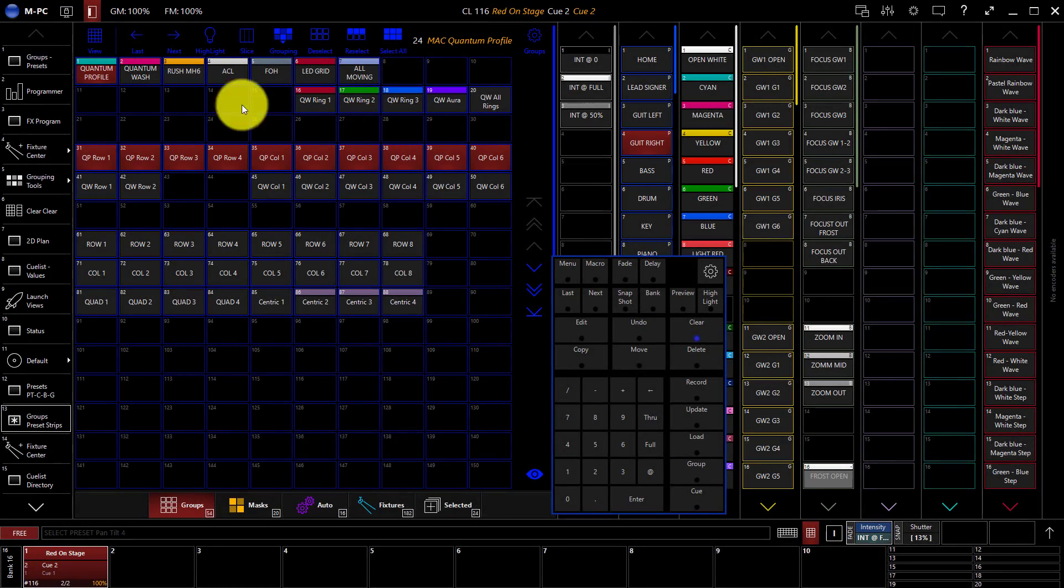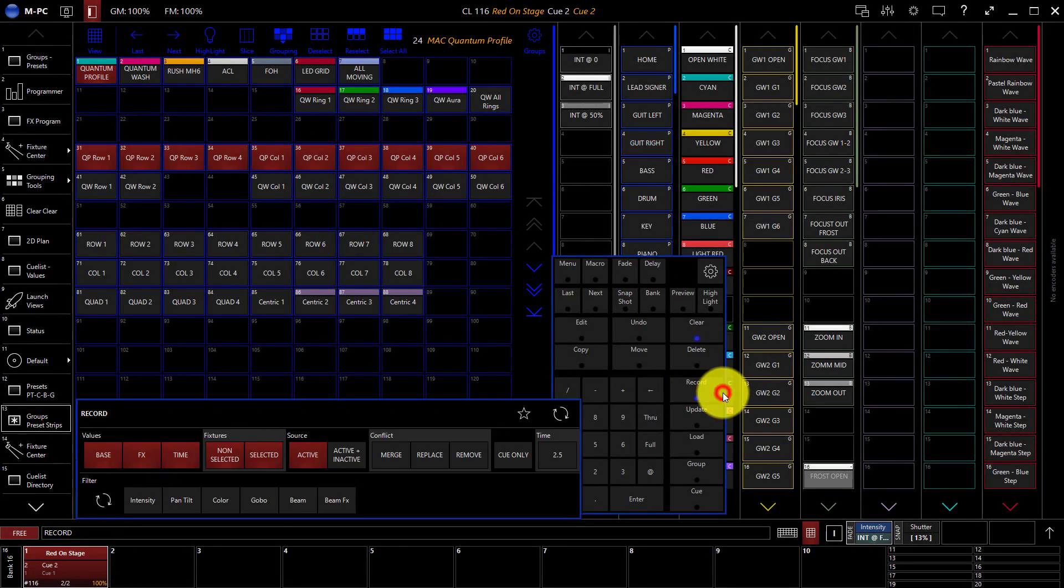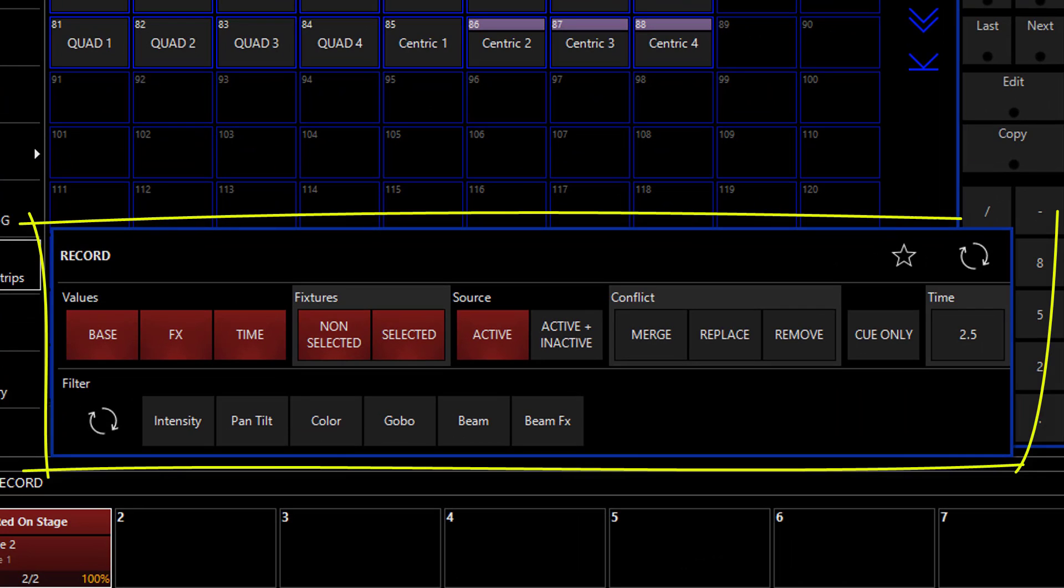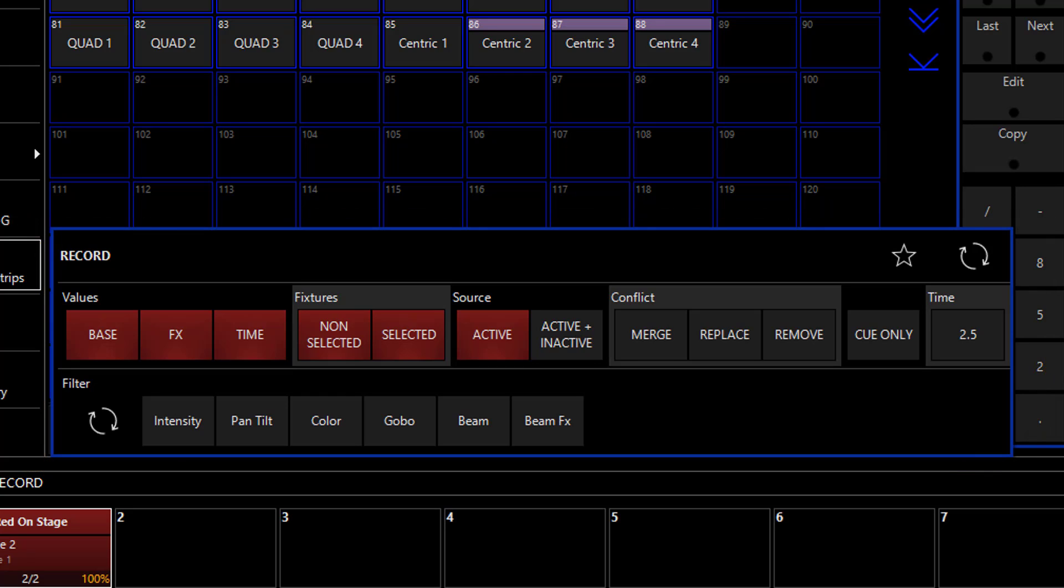Once you've selected fixtures and given them attributes, it's now time to press record. When you press record, the record options popup comes into view and while it's easy for you to just breeze by it and record your cue list, there are a lot of things in here that are really powerful and can save you a lot of time. I want to walk through them here.